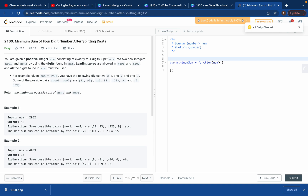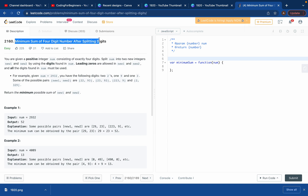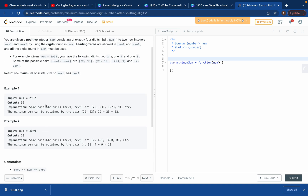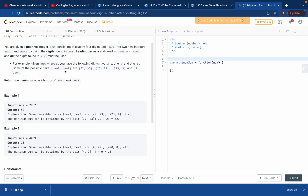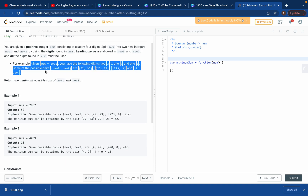This problem is about finding the minimum sum of a four-digit number after splitting its digits. Let's look at the problem first. The input is 2932 and the output is 52.